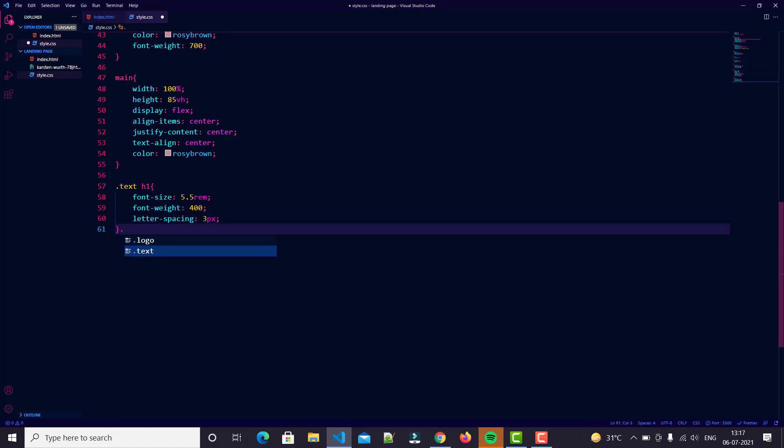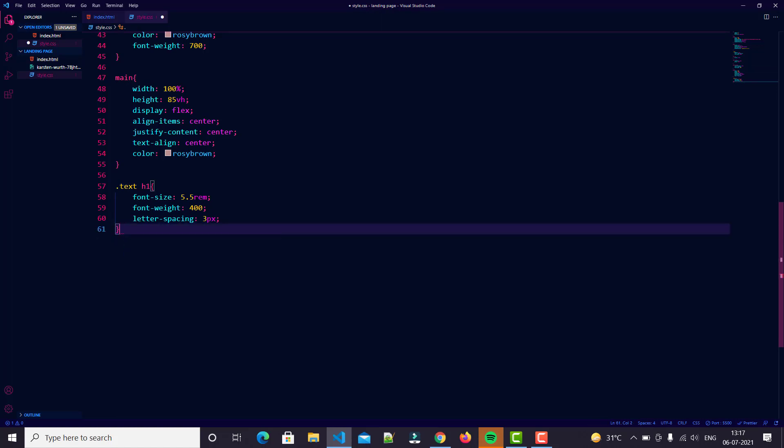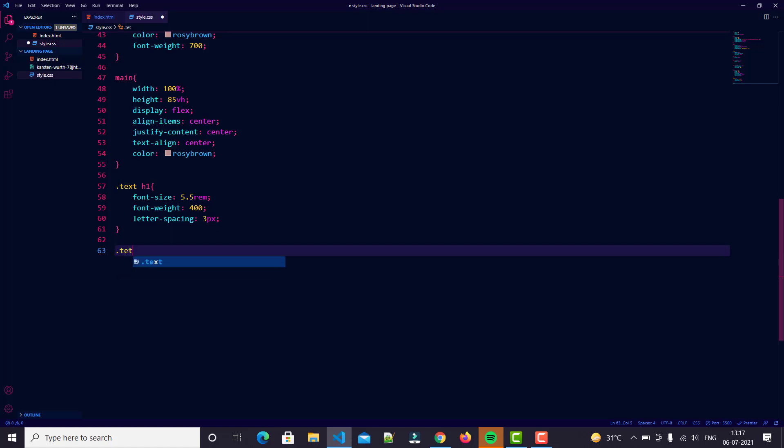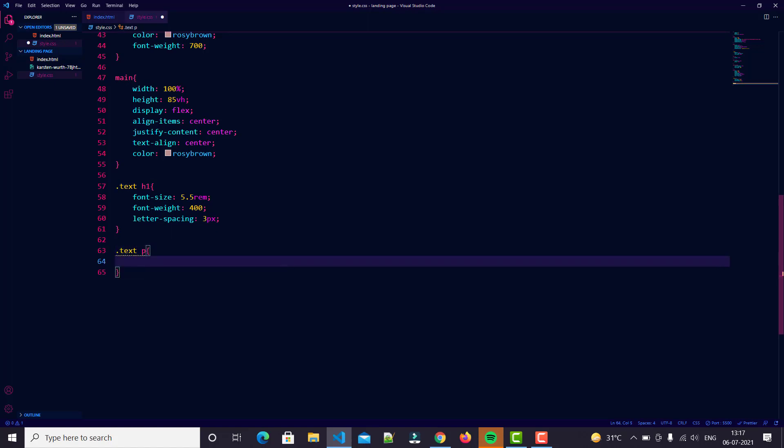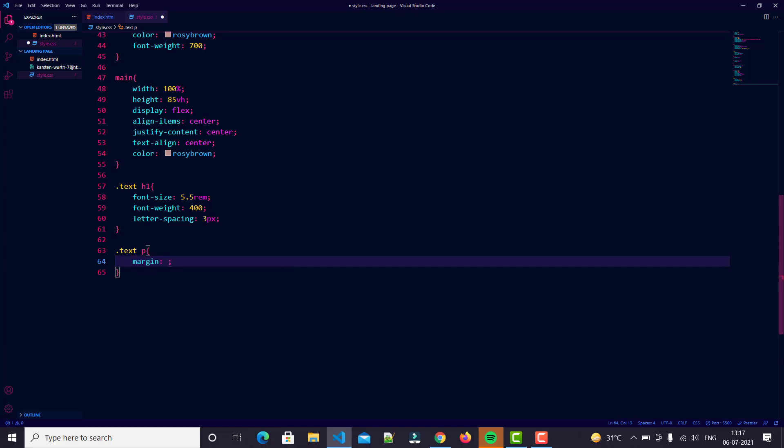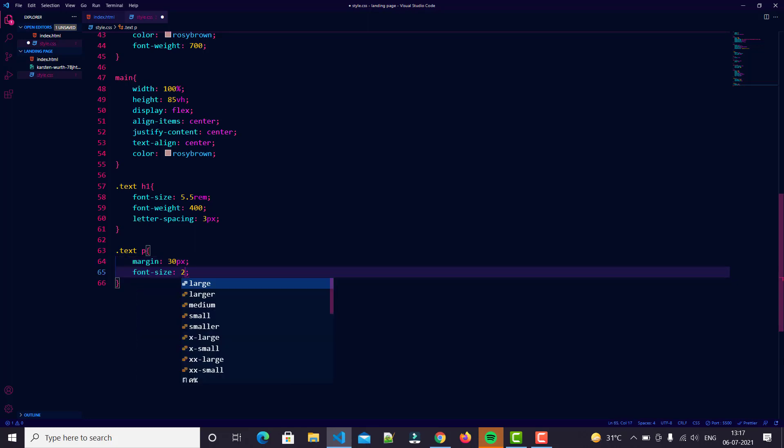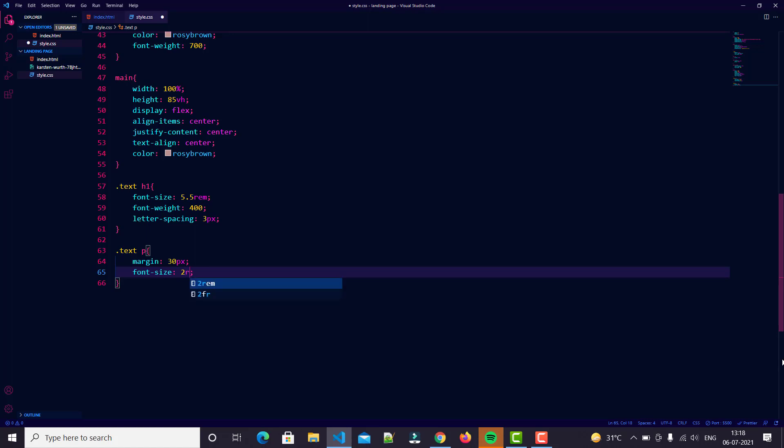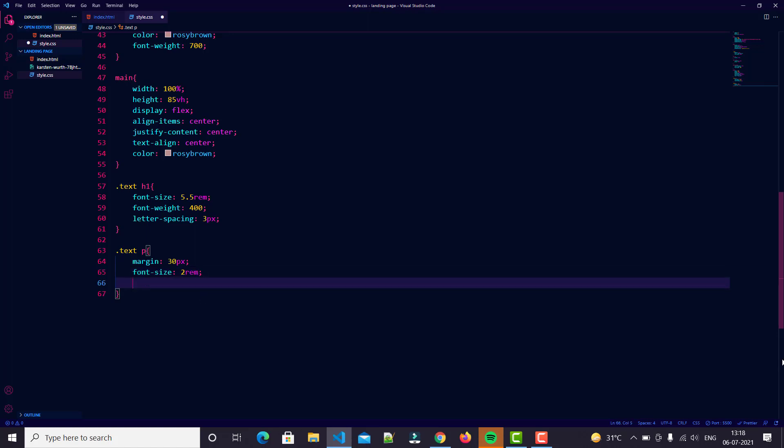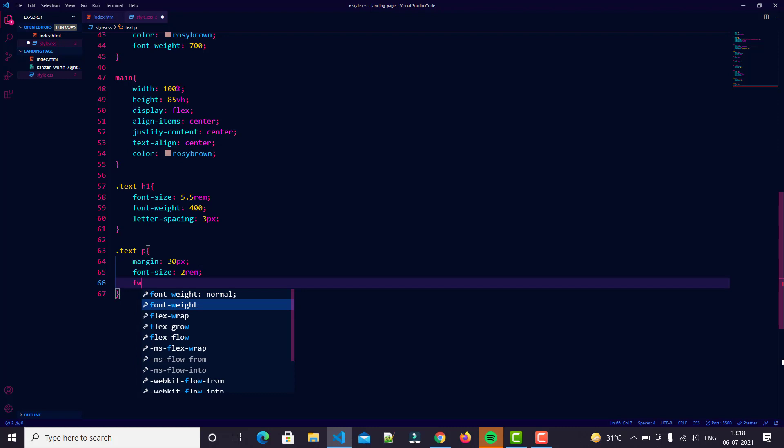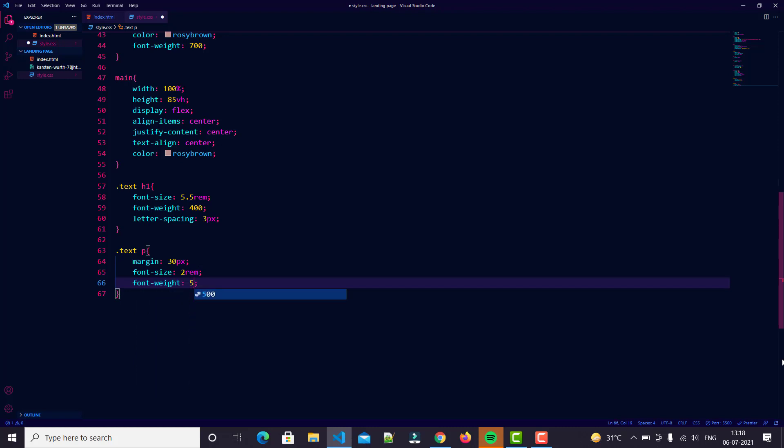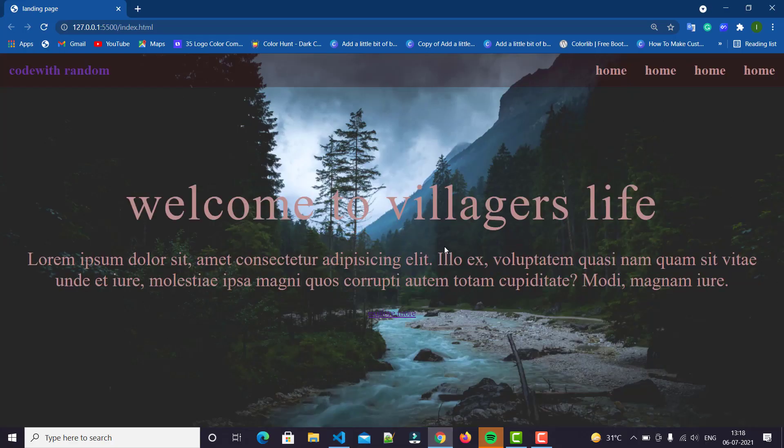Then we come to p text. I try my best. P text - we just type margin 30 pixels, font size 2rem, then font weight 500.